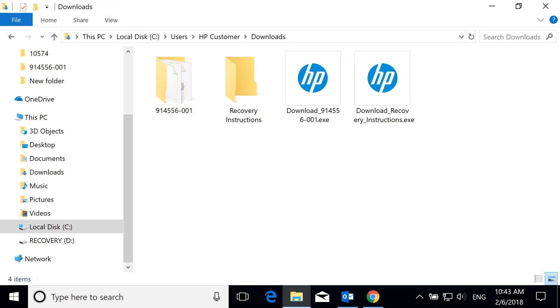To launch the Download Manager at a different time, the program files are saved in the Recovery Instructions folder inside your Downloads folder.